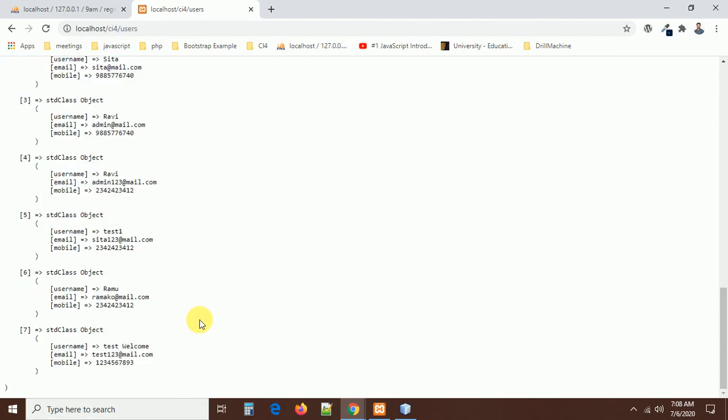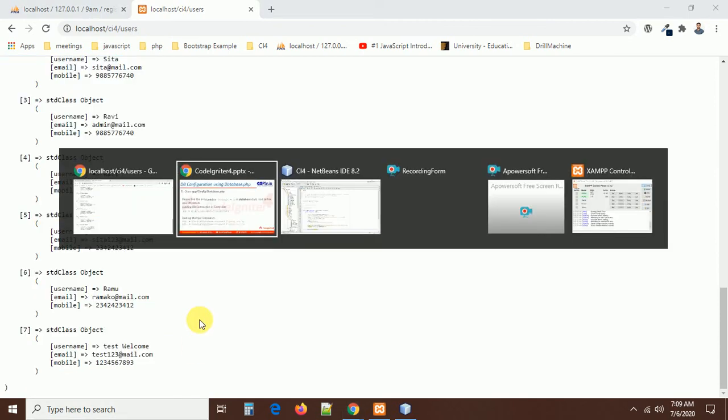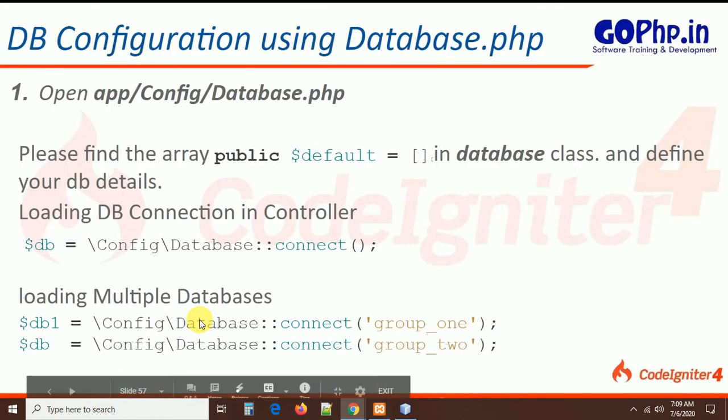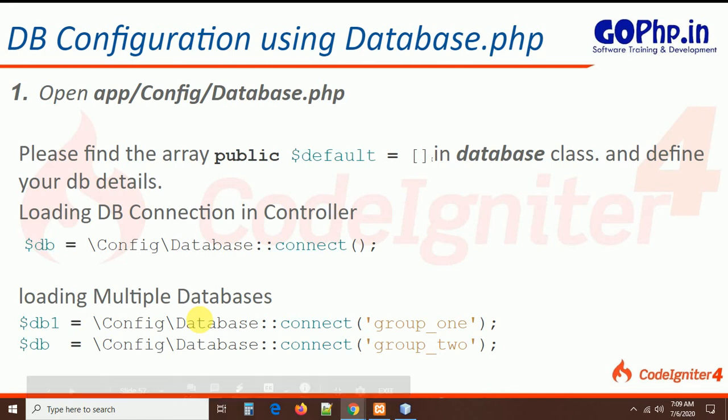This is how we configure multiple databases using the database.php configuration file. In the next session we are going to discuss how to configure the database connection using the .env file. Thank you. If you have any doubts, please comment under the video section, and don't forget to subscribe to our GoPhp channel. Thank you all.